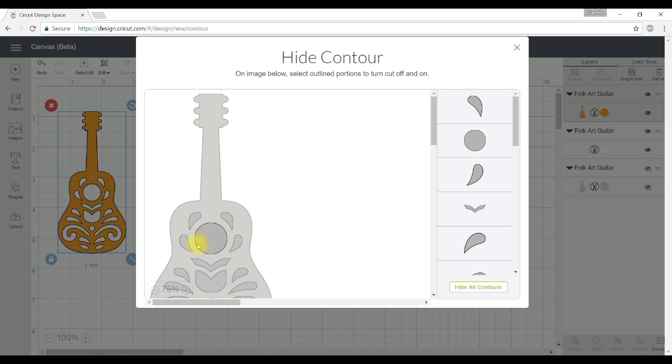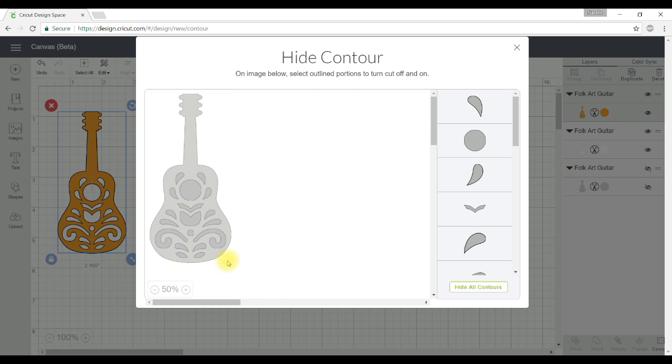Now the image itself is larger than what fits in this screen so I'm going to click on the zoom out button here so that we can see all the different contours.